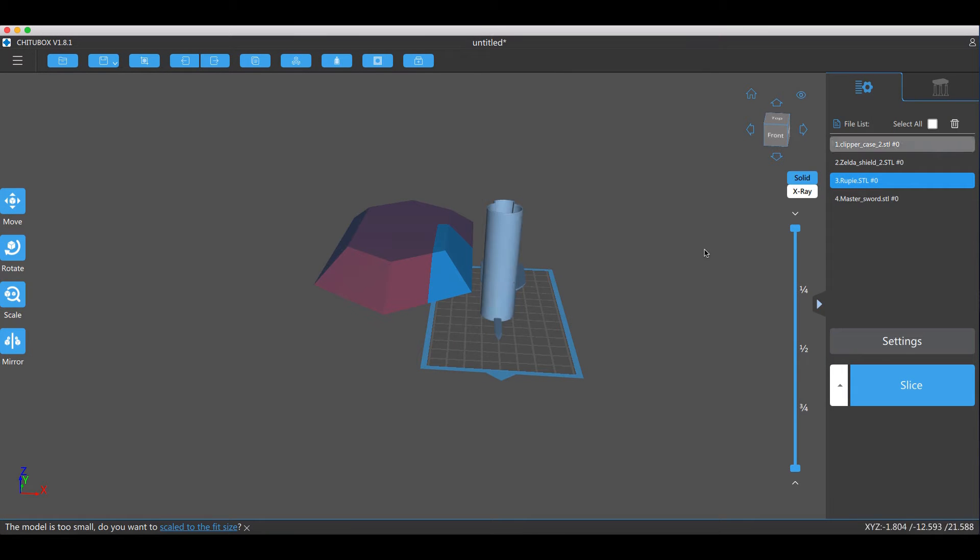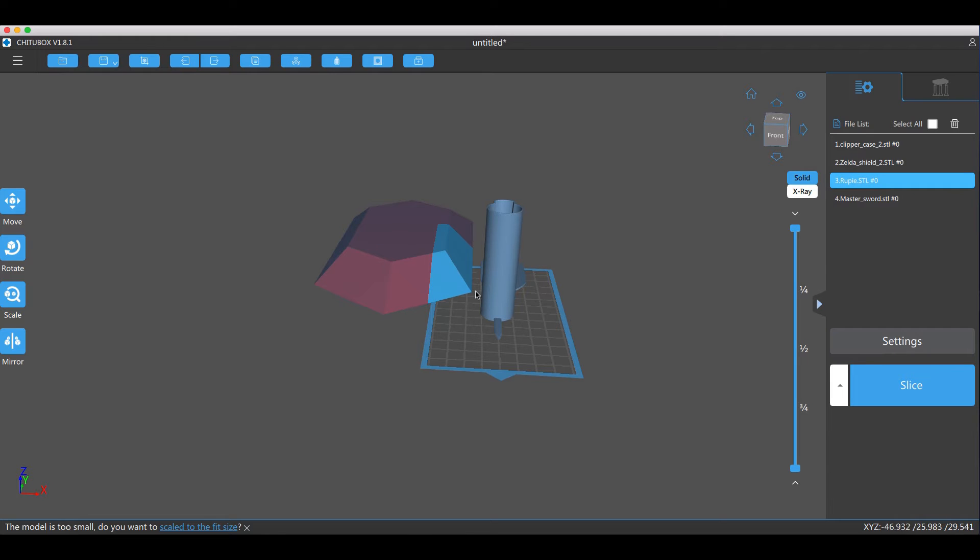We're now in Chitubox and we've imported all of our STL files. What we've got to do now is just resize everything so it can fit onto the clipper case. Let's do it.